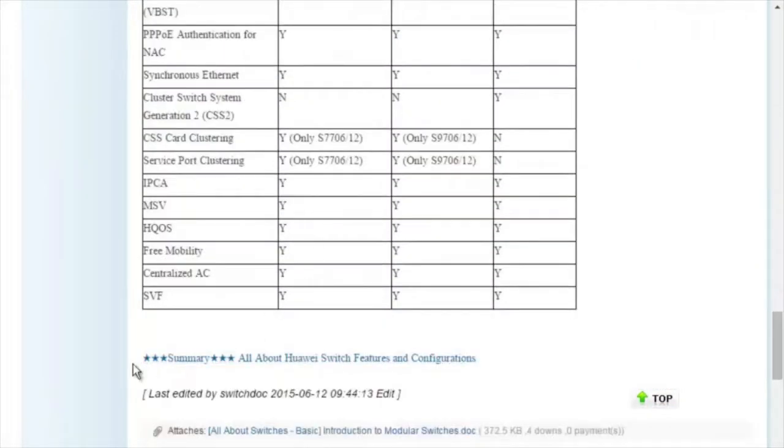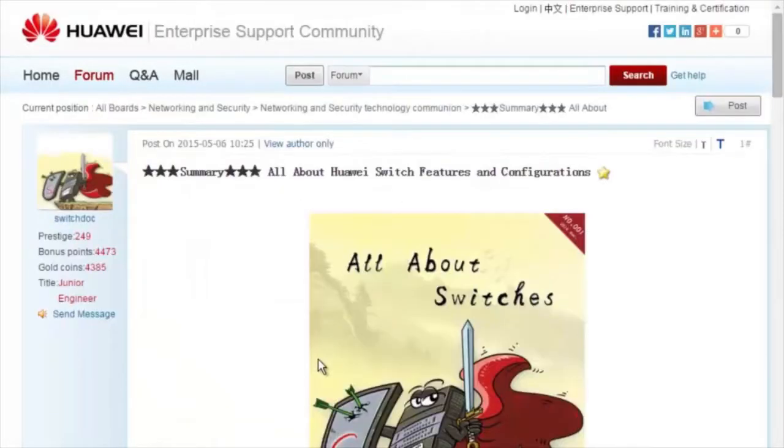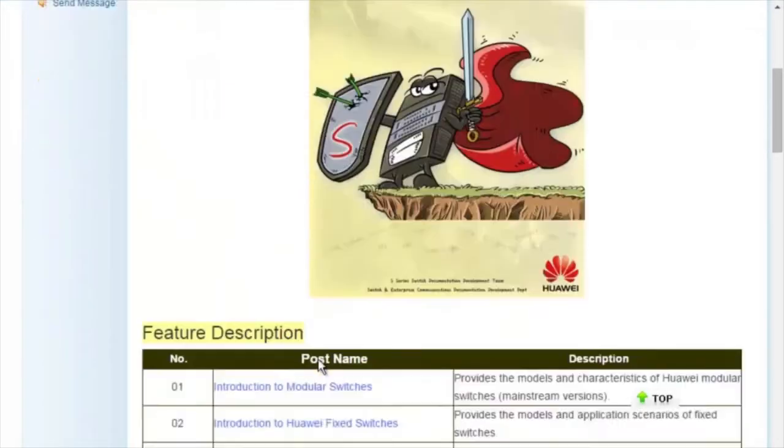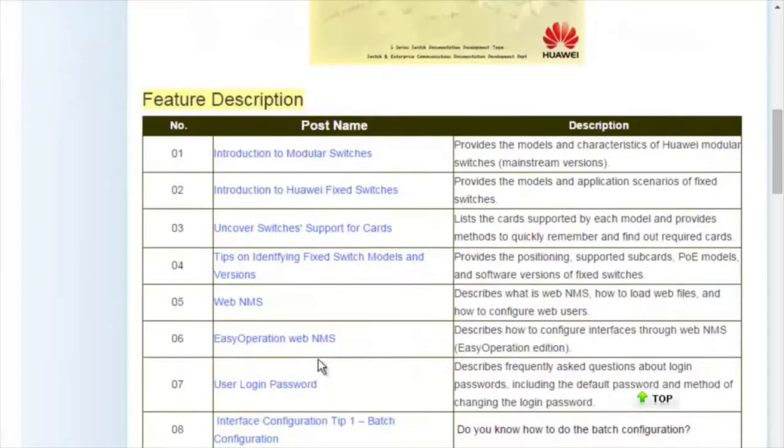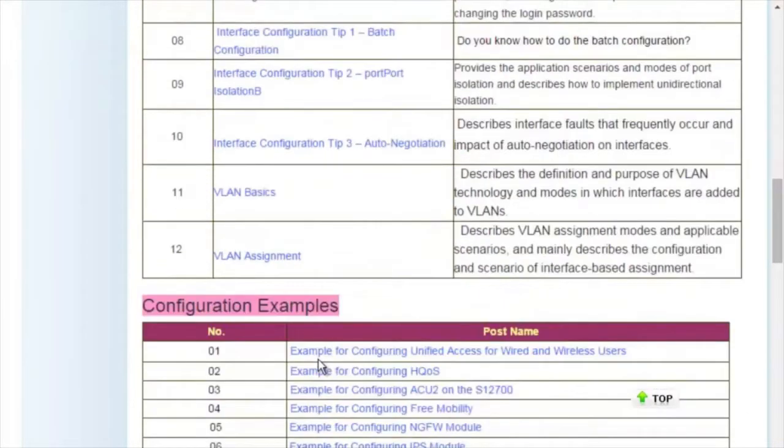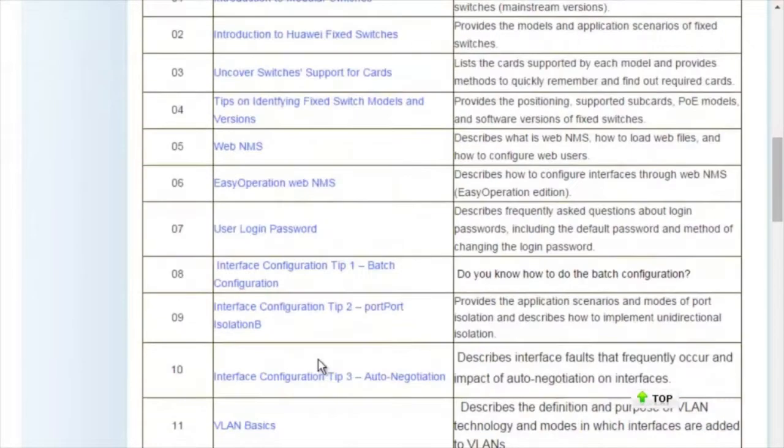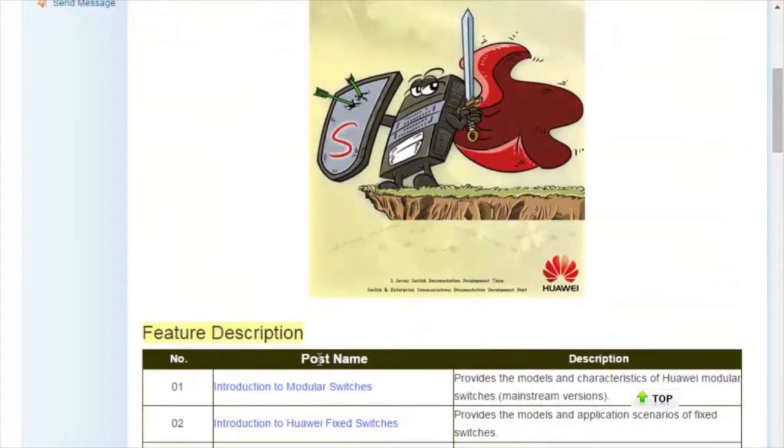For details about more features, visit the homepage. The all about switches threads describe typical configurations and users' questions about Huawei switches.